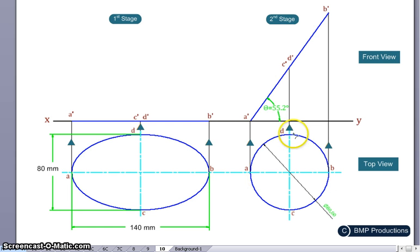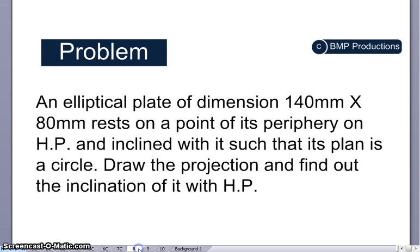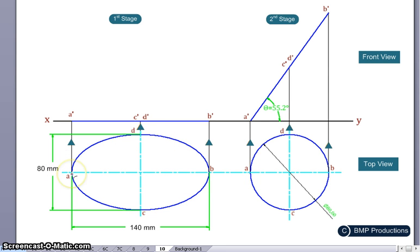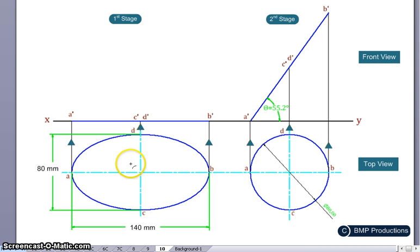The elliptical plate is 140mm by 80mm — 140 is the major axis and 80mm is the minor axis. It is divided into four parts and numbered a, b, c, and d. This is the top view, this is the front view, and this is the first stage.